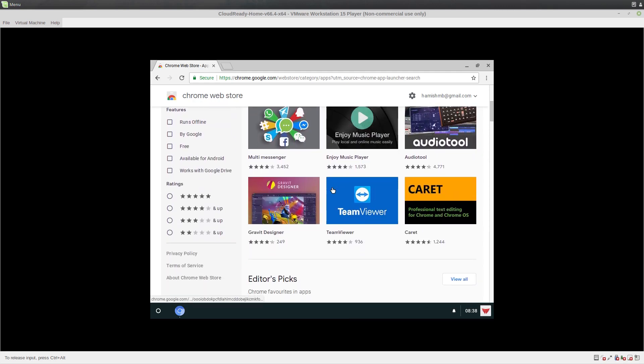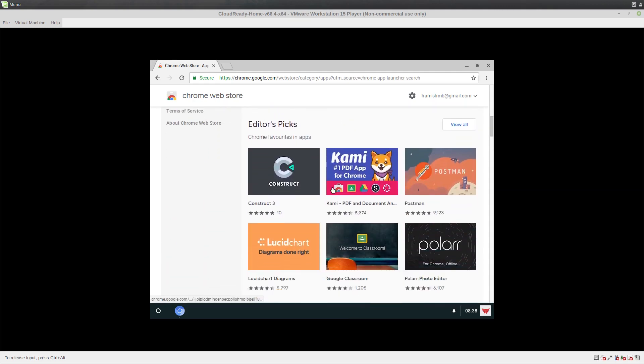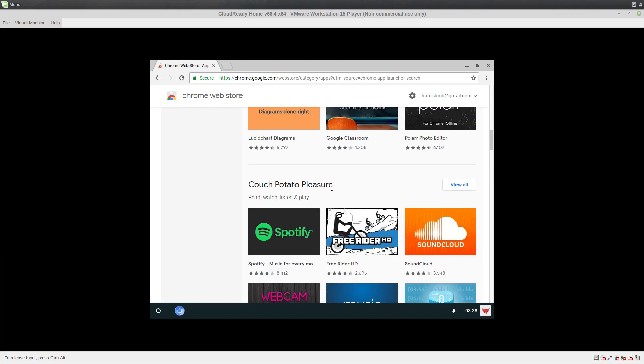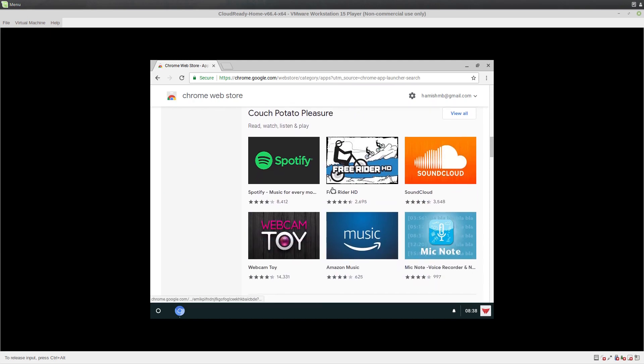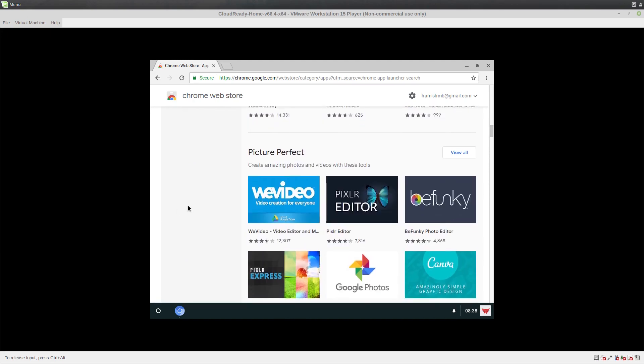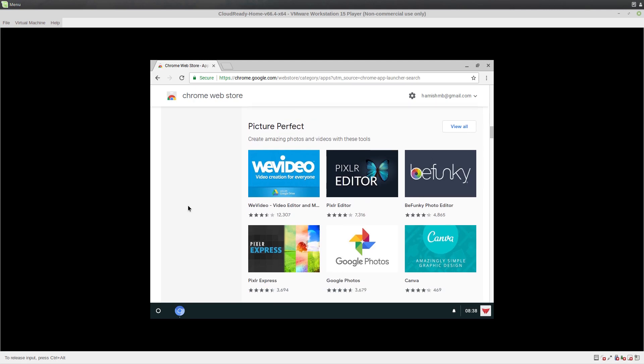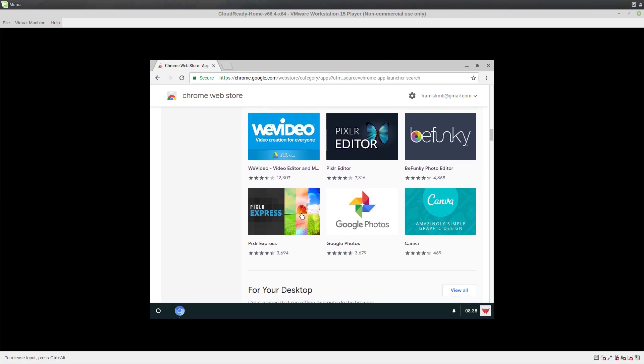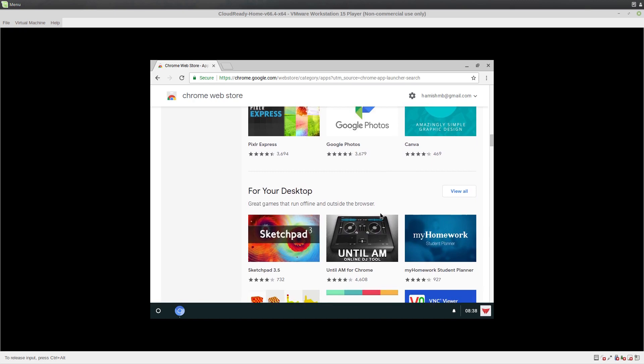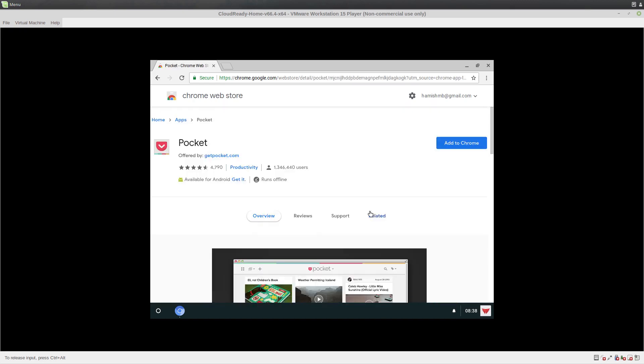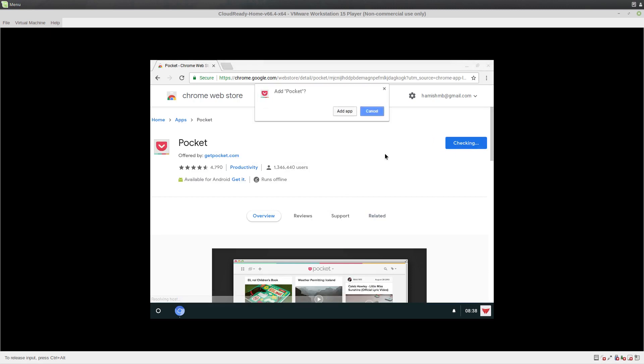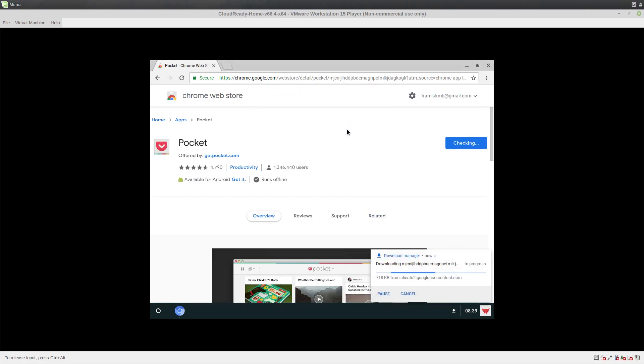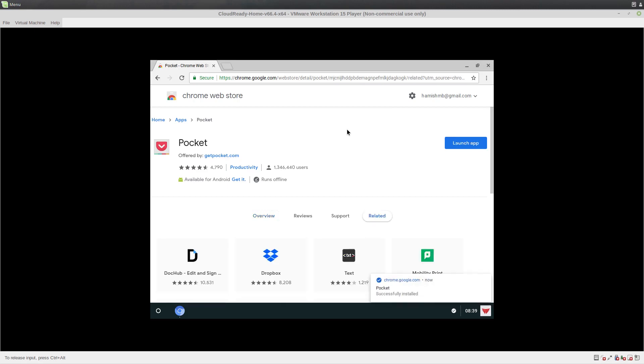Apps rather than extensions. So we can install, I don't know what any of this stuff is. That's the problem. Install something like Google Photos I guess. Pocket. I know what that is. Add app. I don't really know how this works, but okay. This is kind of like Android. Installed. Well, that was quick.